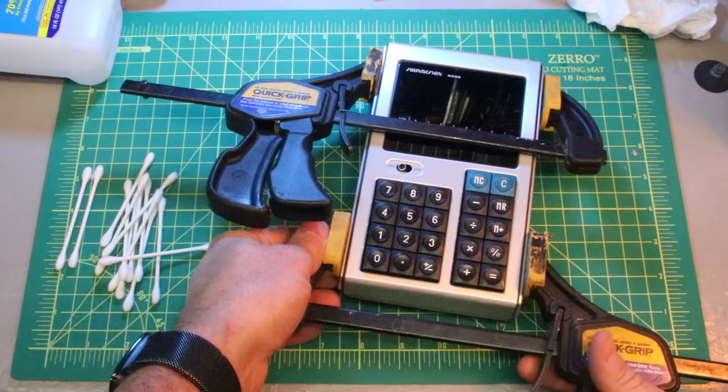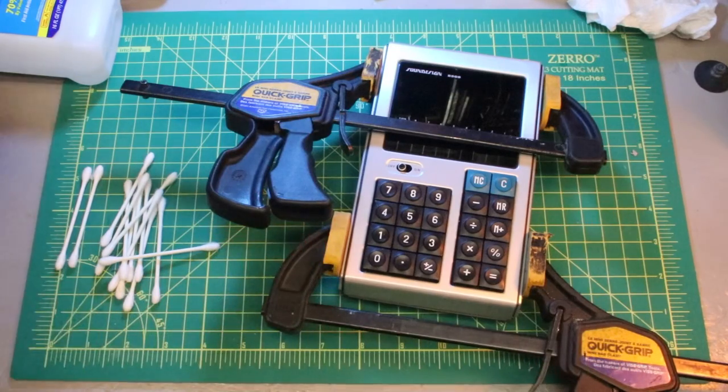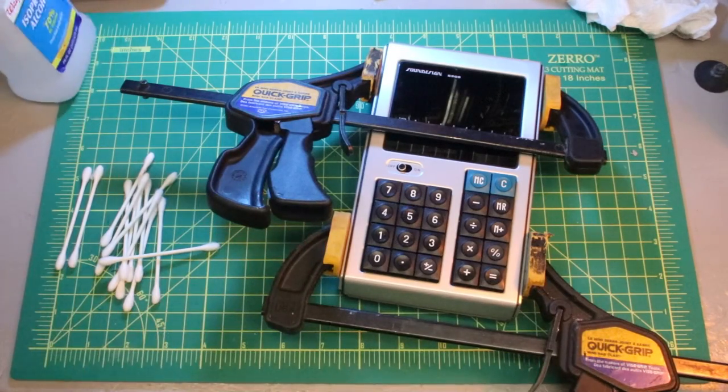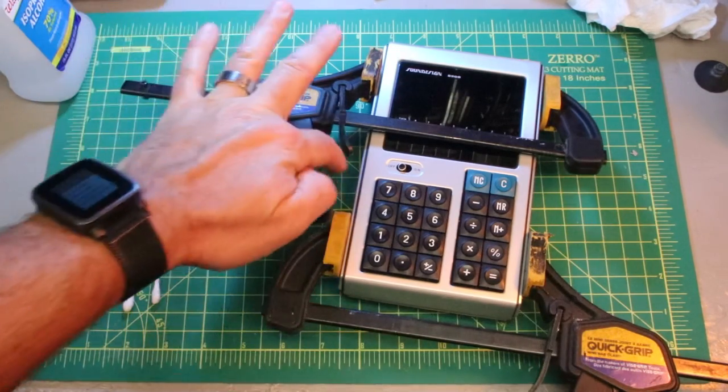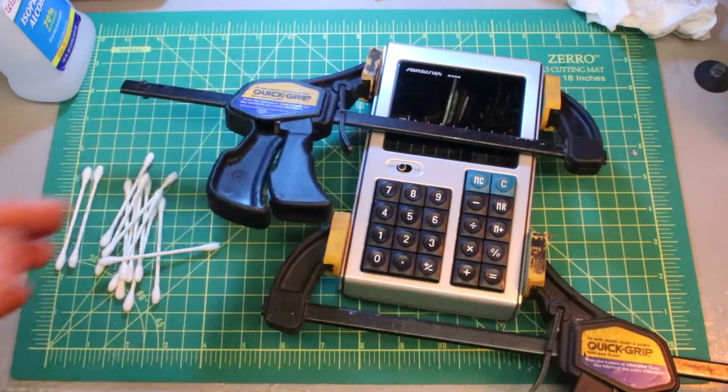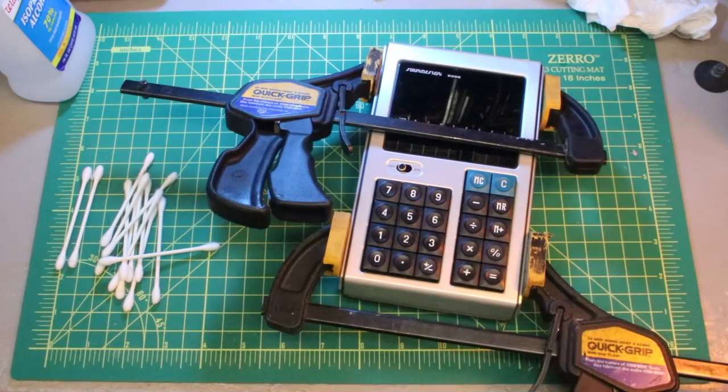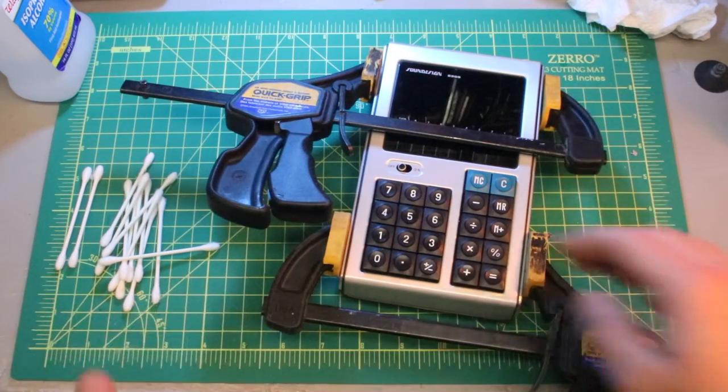Alright, there we go. So that seems like it's holding there. Cool.